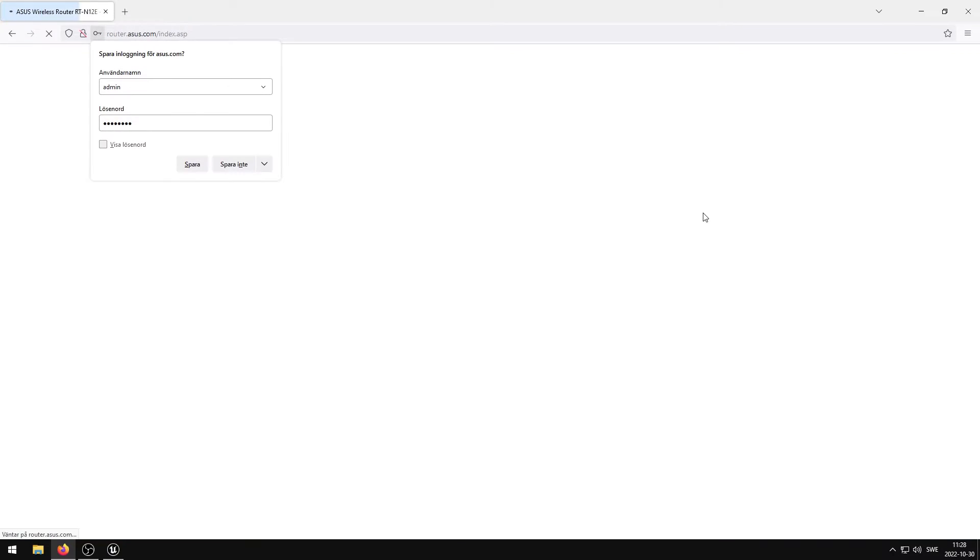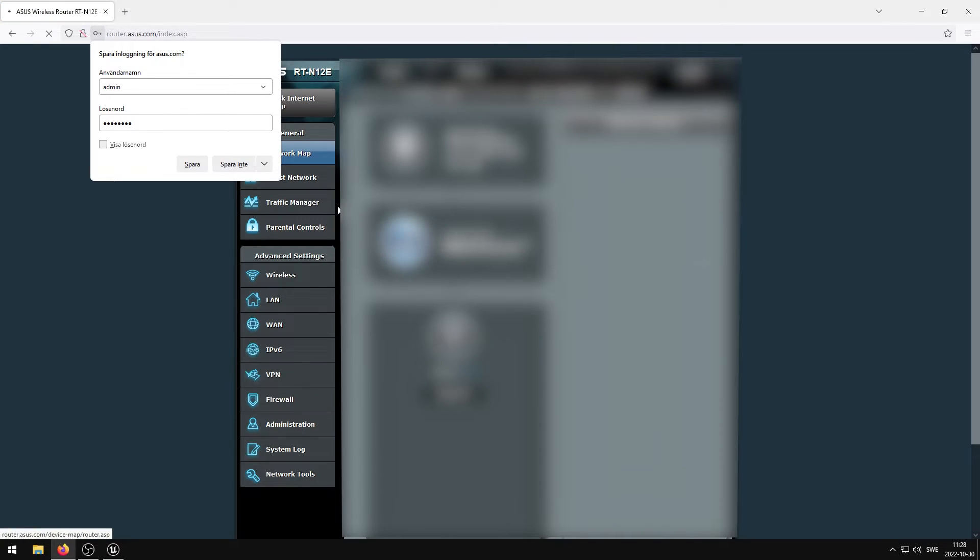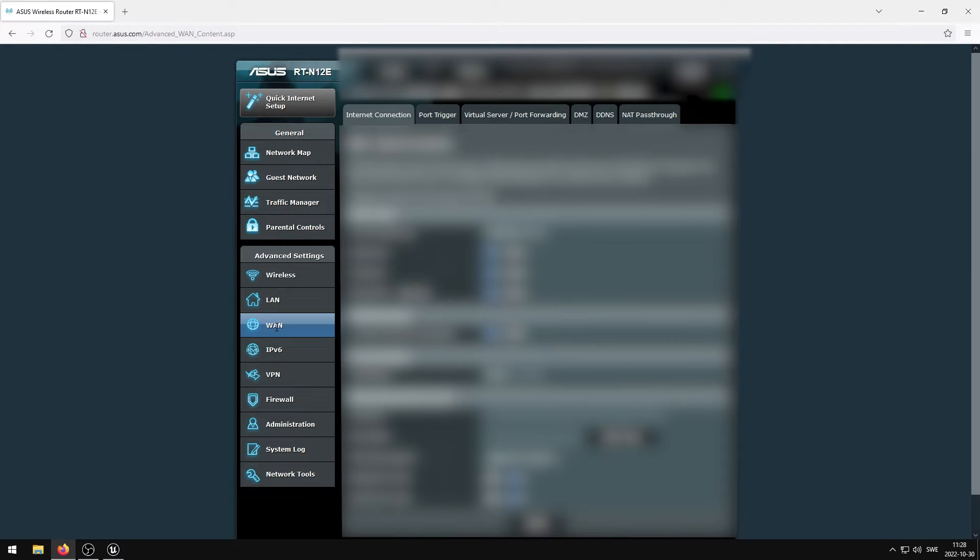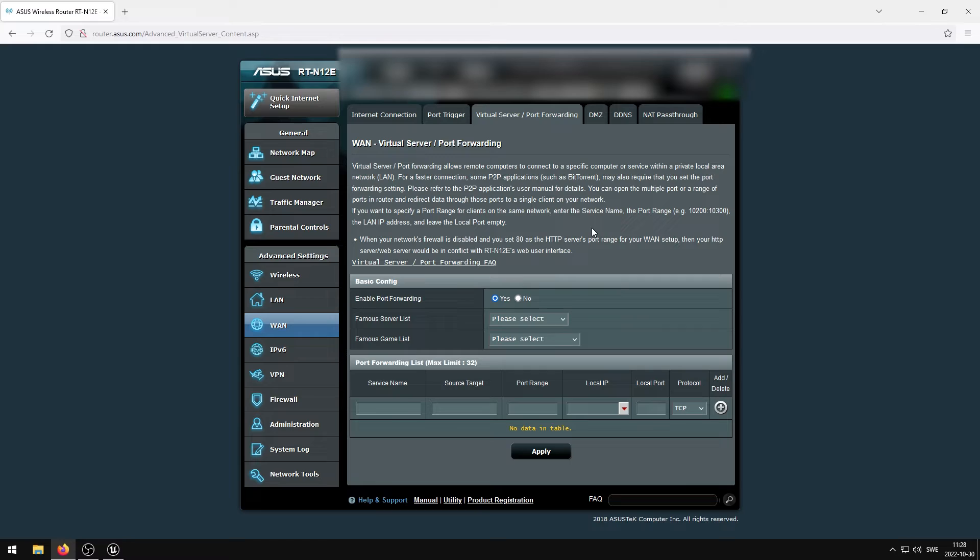Now you need to locate your port forward section of your router. In the case of my router, it's located in virtual server slash port forwarding. Here we can add an Unreal Engine port to our device, so that our computer will be able to host an Unreal Engine Multiplayer server.